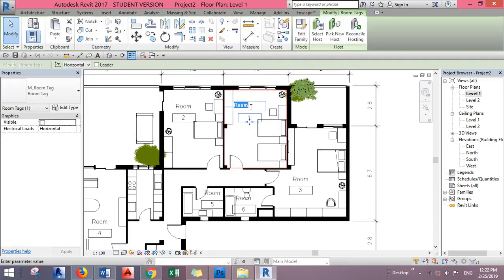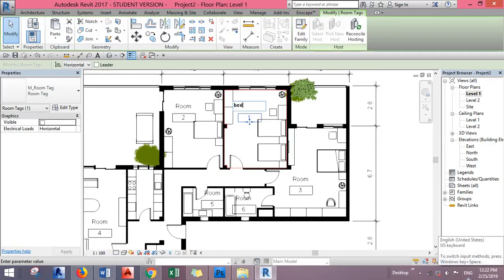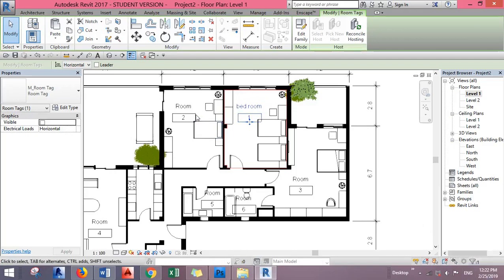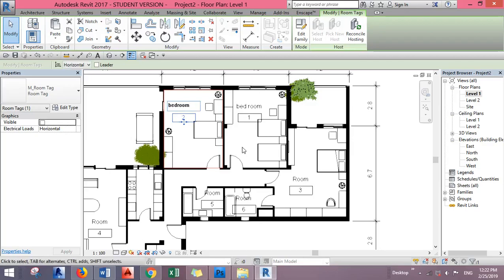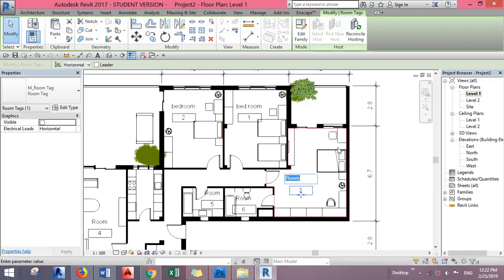We can rename them. For example, this is the master bedroom.